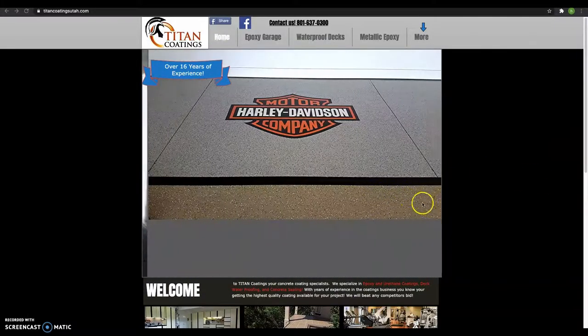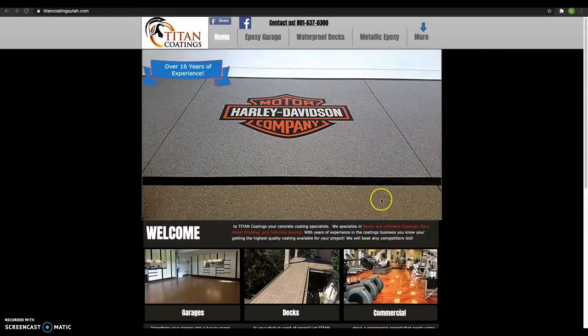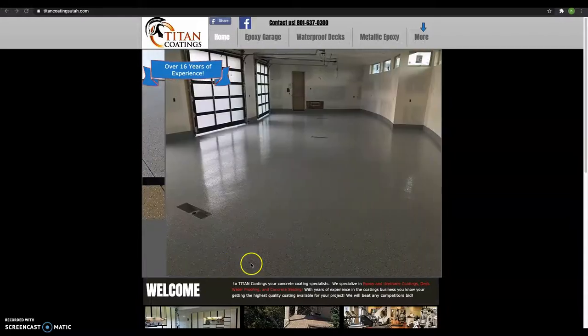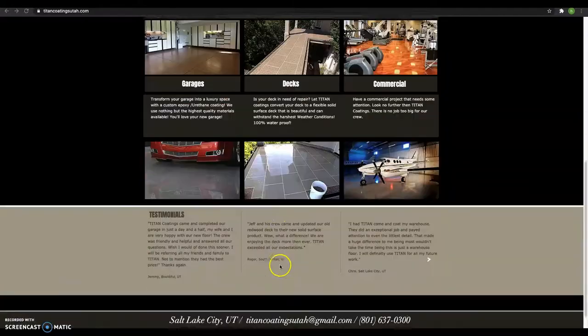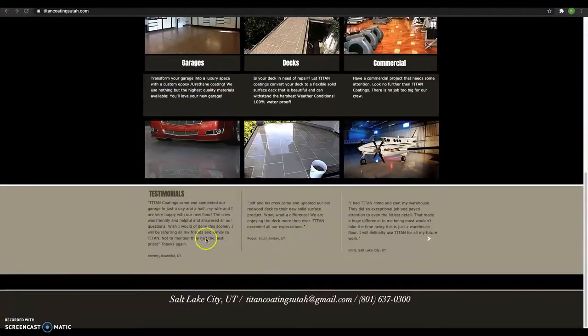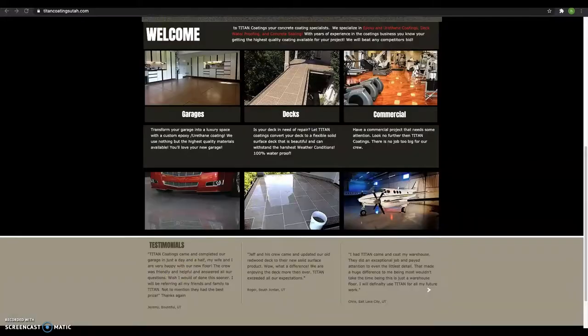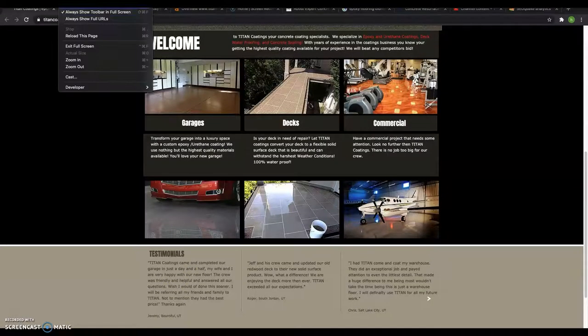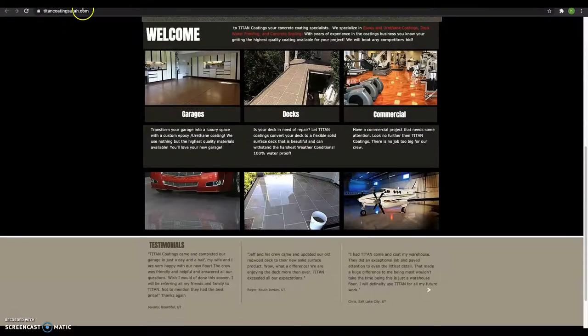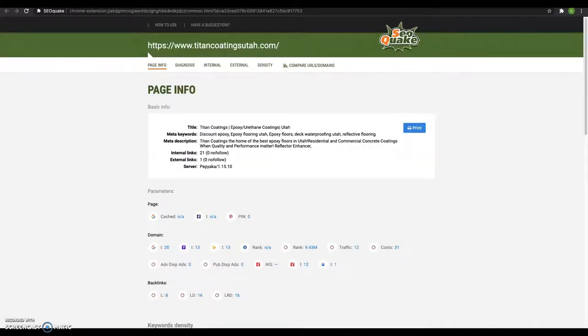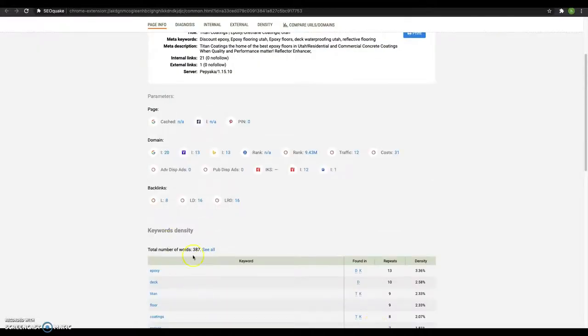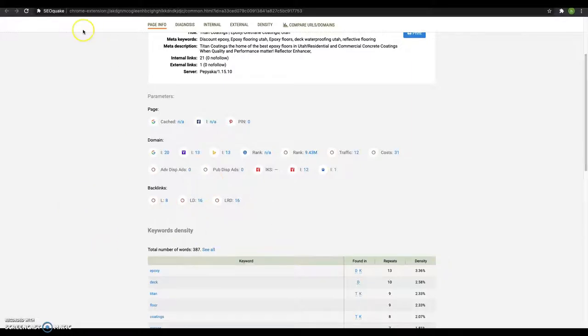When it comes to Google optimization, the first thing that Google really looks at is content. So they'd like to see about 1500 words of content on your homepage alone. And this is a free tool that you can use yourself. It's called SEO Quake, pulls some data off your site and it shows me that you've got 387 words of content on your homepage. So it's falling short of that 1500 that Google really likes.